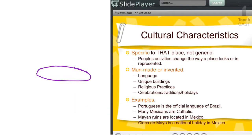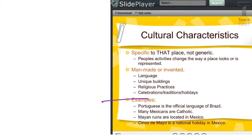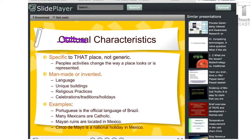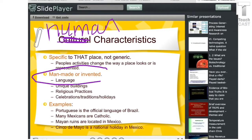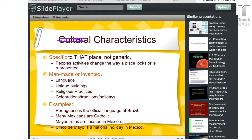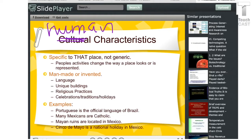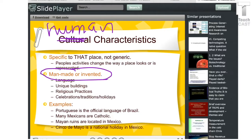The other thing is the cultural or human characteristics — go ahead and replace the word 'cultural' with 'human' in your notes. The idea is the same: it is man-made or invented. We're looking specifically at language, buildings, roads, bridges — activities that change the way a place looks. For example, many Mexicans are Catholic, and Portuguese is the official language of Brazil. Those are both human characteristics. The key is understanding the man-made or invented piece.